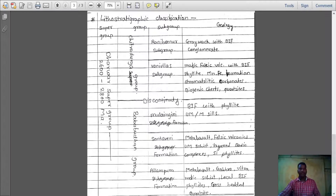In summary, the Dharwar Supergroup is grouped into two: Baba Buddhan group and Chitradurga group. Baba Buddhan group is divided into Allampura formation, Santavari formation, and Mulengiri formation. Chitradurga group is divided into Vanivilas subgroup and Ranivilas subgroup. The rocks generally observed are mafic to ultramafic rocks.